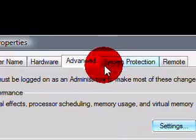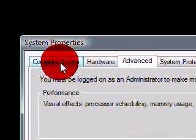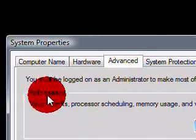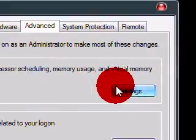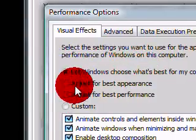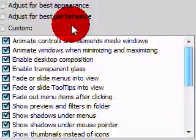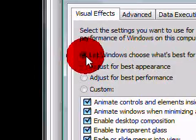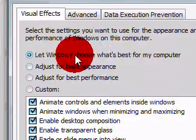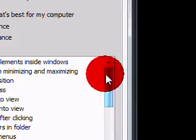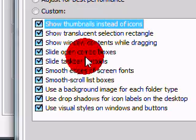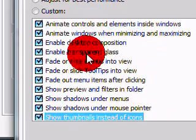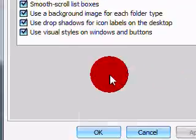X this out. And then you will need to go to performance. And then. Check com. Let the windows. Choose what's best for my computer. Or. In layman's terms. Just make sure everything is checked. And that should fix it.